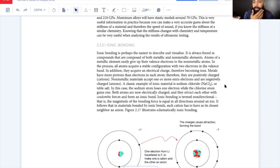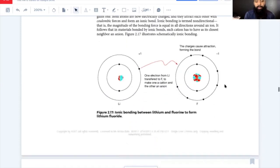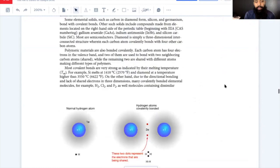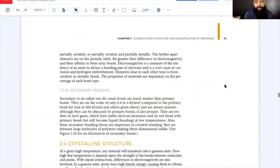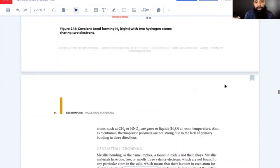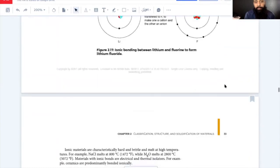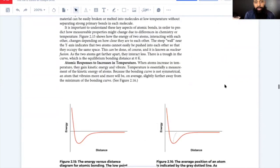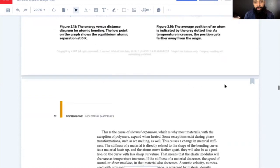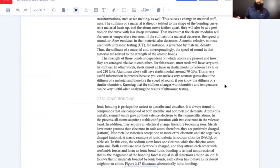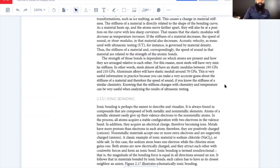We're going to stop here in this video, then resume with ionic bonding, covalent bonding, metallic bonding, and finally crystalline structure in the next video. We can consider this an introduction to atomic structure, ceramics, and plastics. Thanks for checking it out.